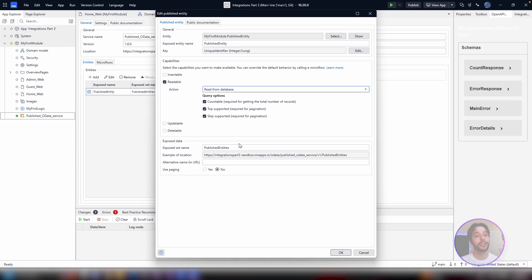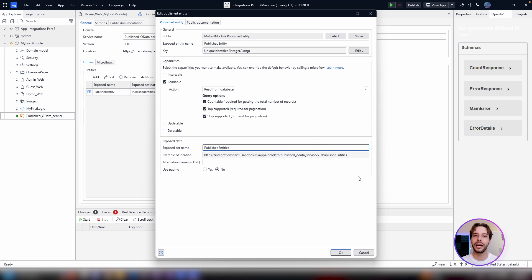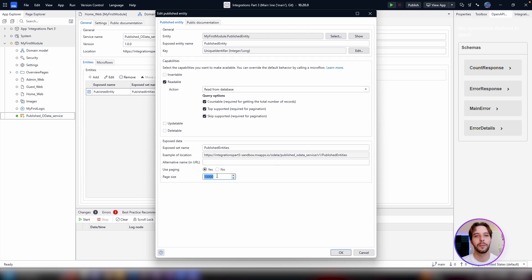You can choose to define a custom exposed set name, which is the final part of the URL for the API. And finally, decide if you want to use paging for the API, before finalizing your choices by clicking on OK.